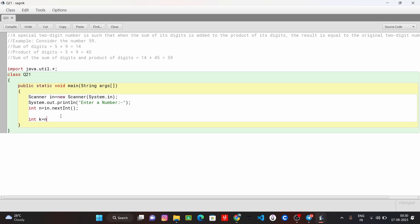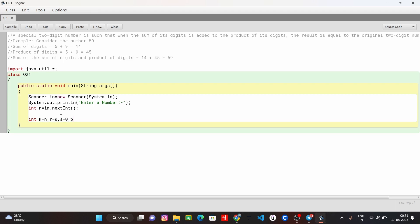So, k equals to n, r equals to 0, s equals to 0. Now, p equals to 0, p equals to 1.